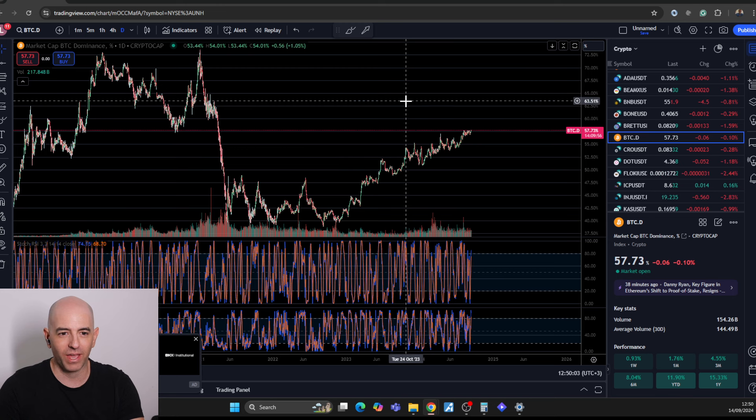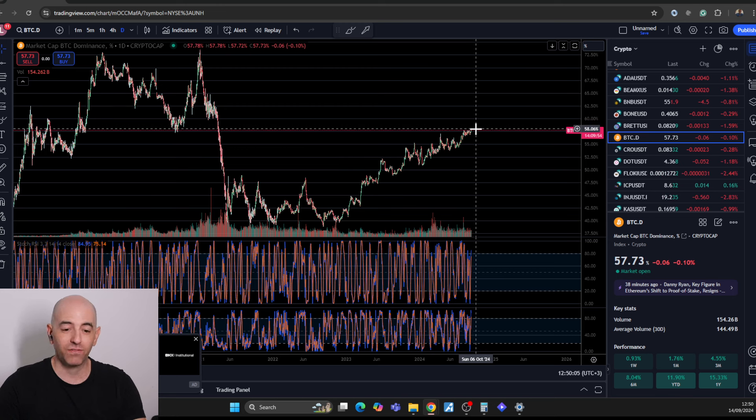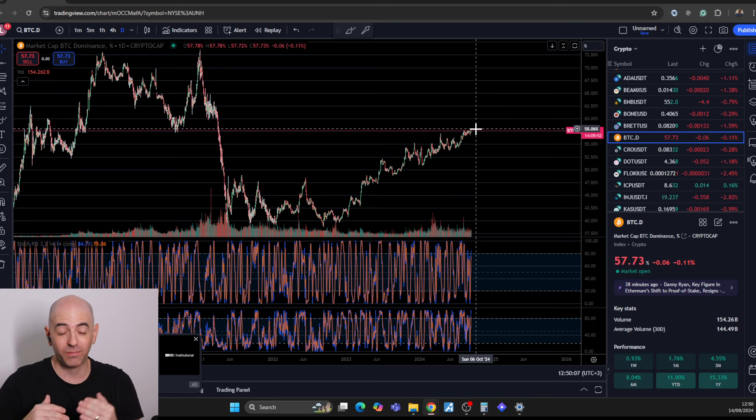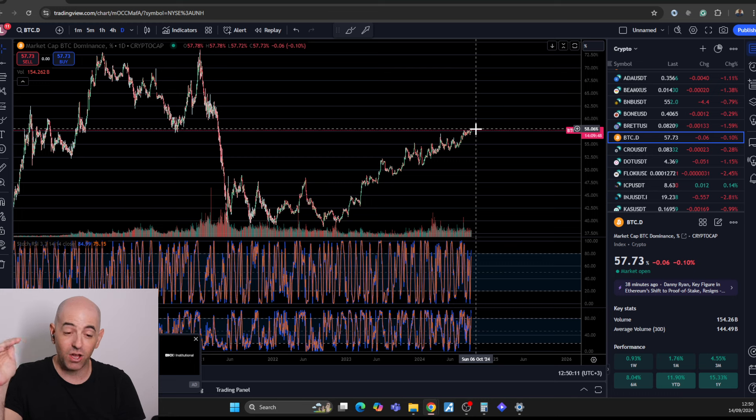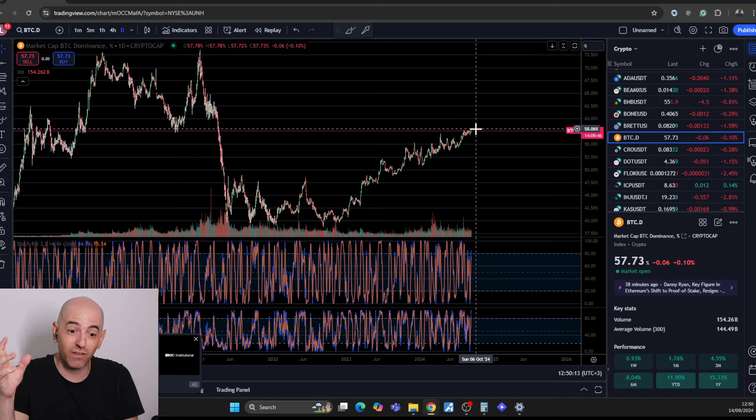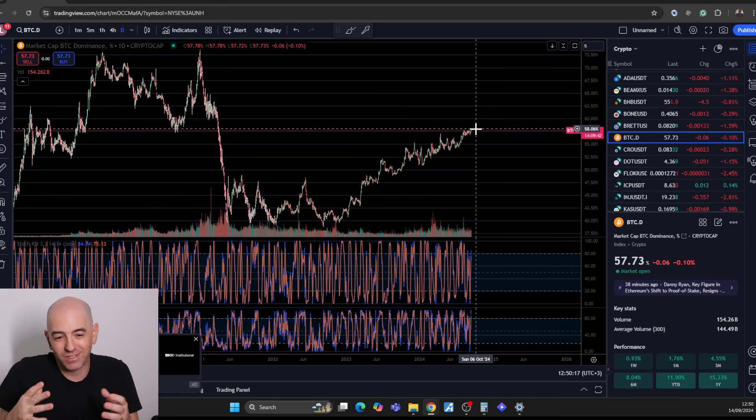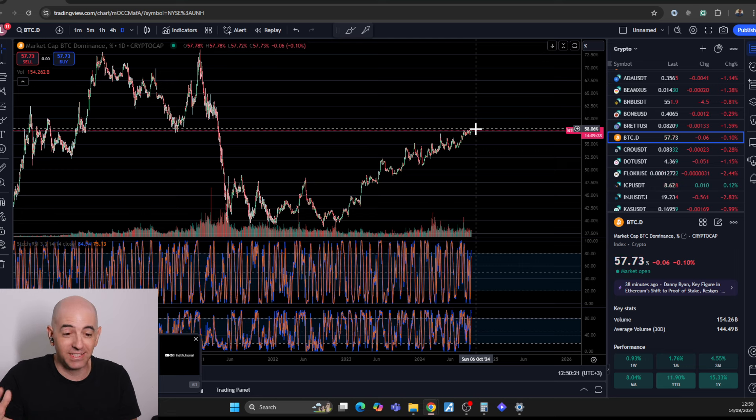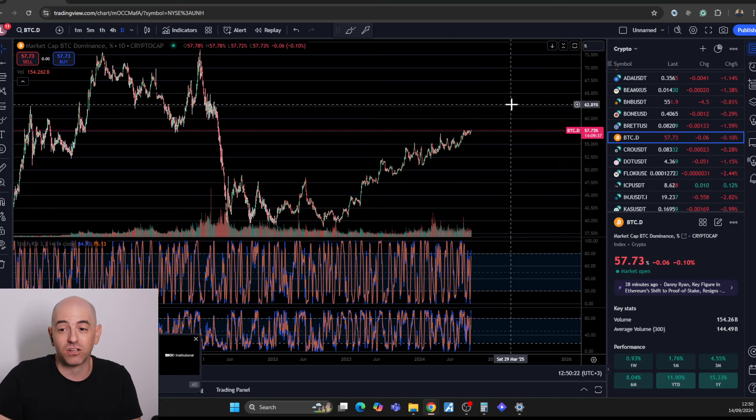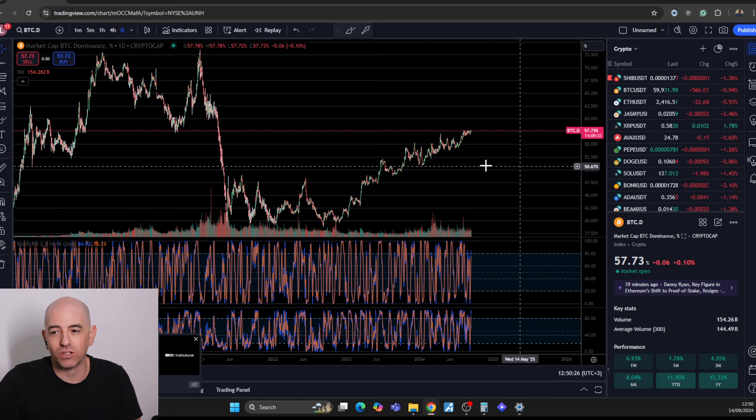We have the situation where money flows into Bitcoin. Bitcoin hits this capitulation area where the money then starts looking for, wait a second, we got to $100,000, there's not a lot more here. Now I'm looking for the 10X, for the 50X and things like that. And then money starts flowing into other stuff. So this could be a sign that we're very close.